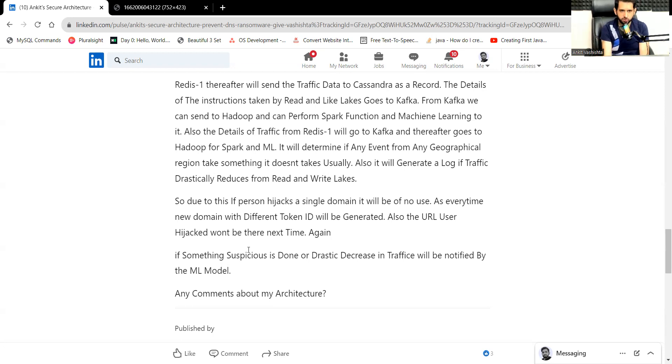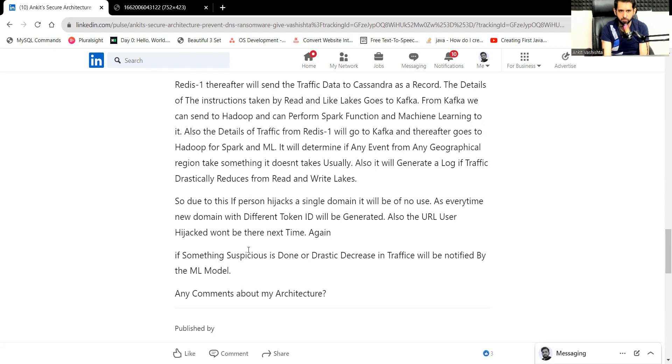Please comment about this architecture and do like, share, subscribe to my channel, press the bell icon. And I'll be sending more of such architecture soon. Thank you. Goodbye.